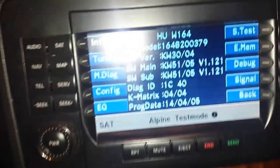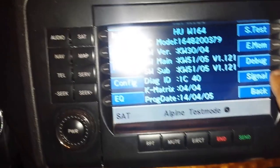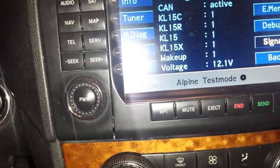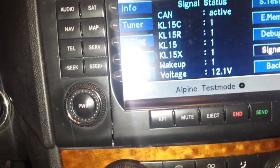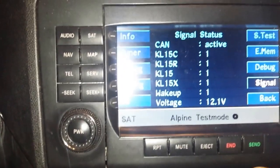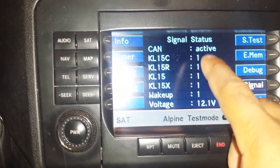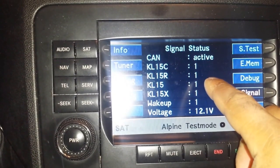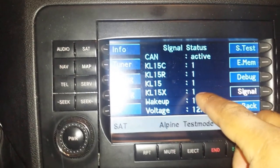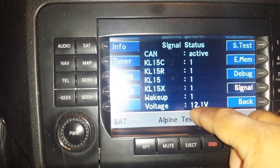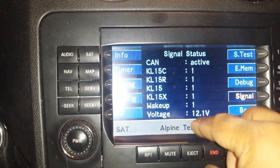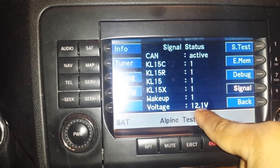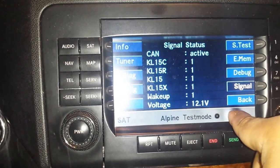Once you're back in, you can look at signal. Signal is for the CAN bus system — it's active, and you get various statuses of one, meaning these are functioning. The voltage running through it is 12.15 volts.